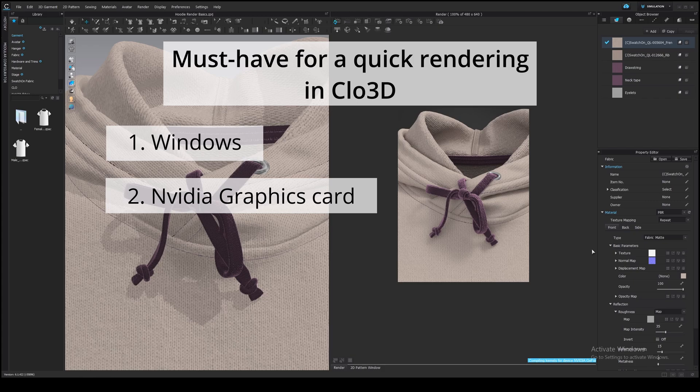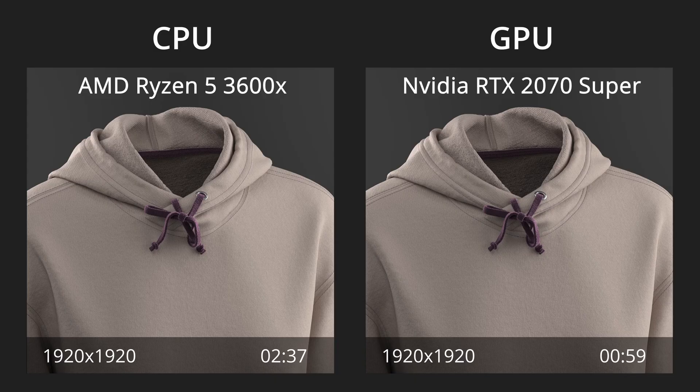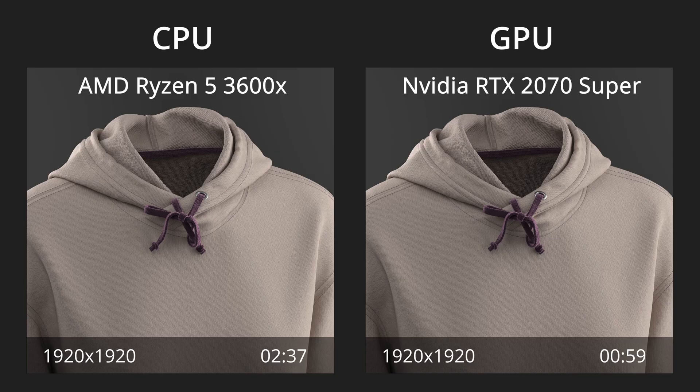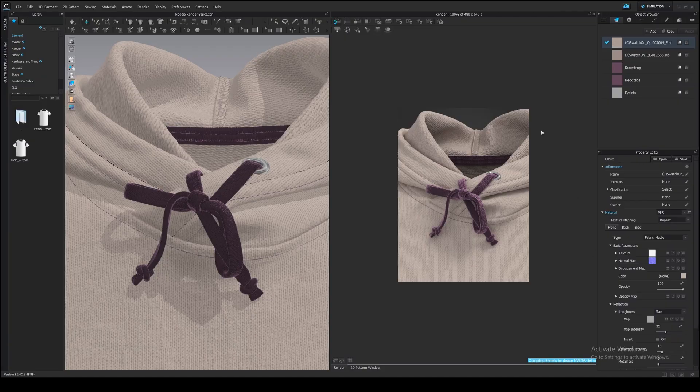Mac doesn't support NVIDIA, so the only option left for Mac users is CPU rendering. I checked the render speed on my CPU and GPU and it was on average 2.5 faster on GPU, which is huge.